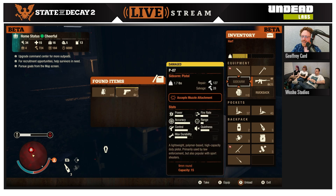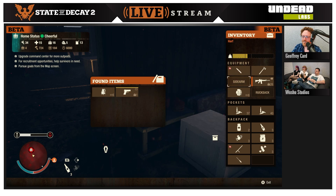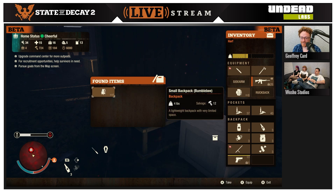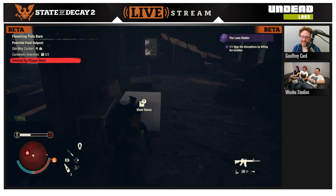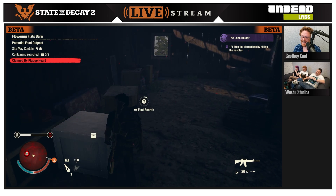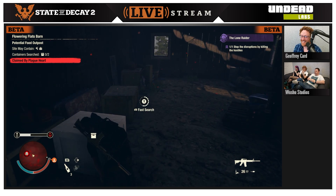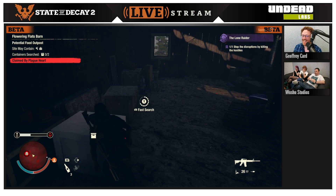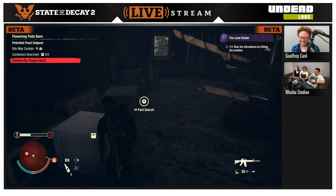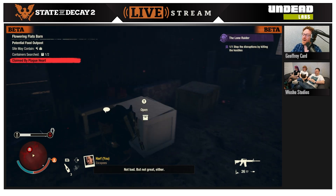I want to highlight the amazing cheese that went into that success just now — climbed up on the roof and fired through a tiny window the enemy couldn't see him through. That's amazing. That's emergent gameplay.